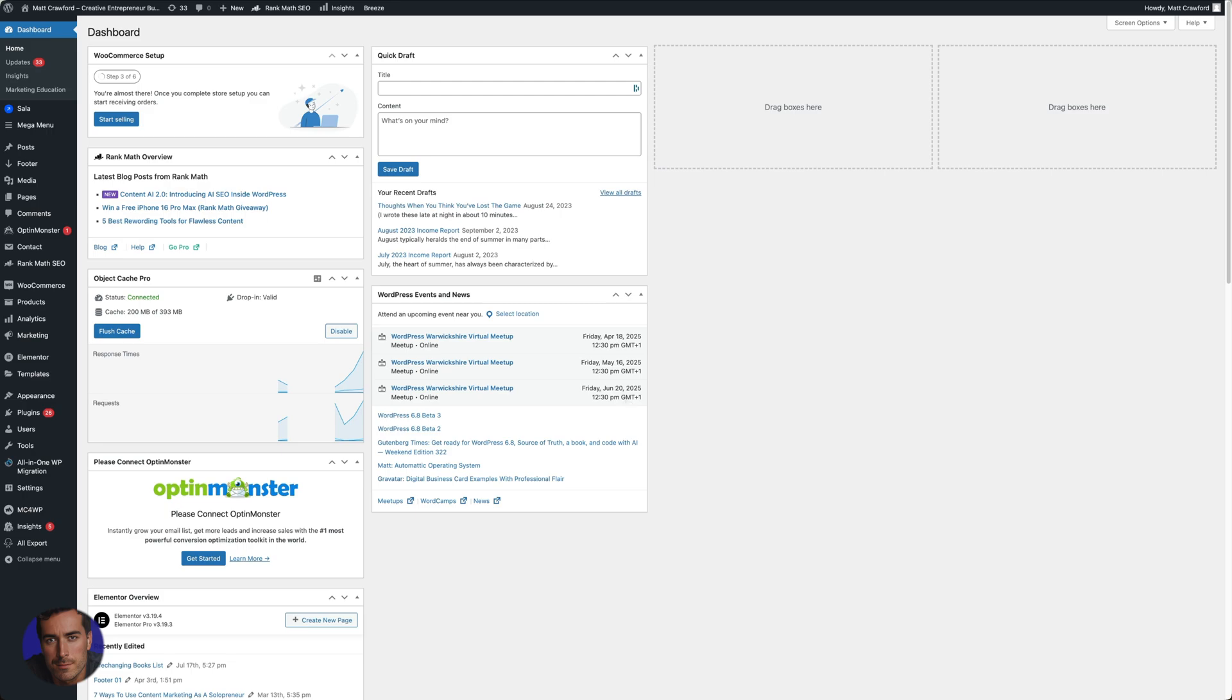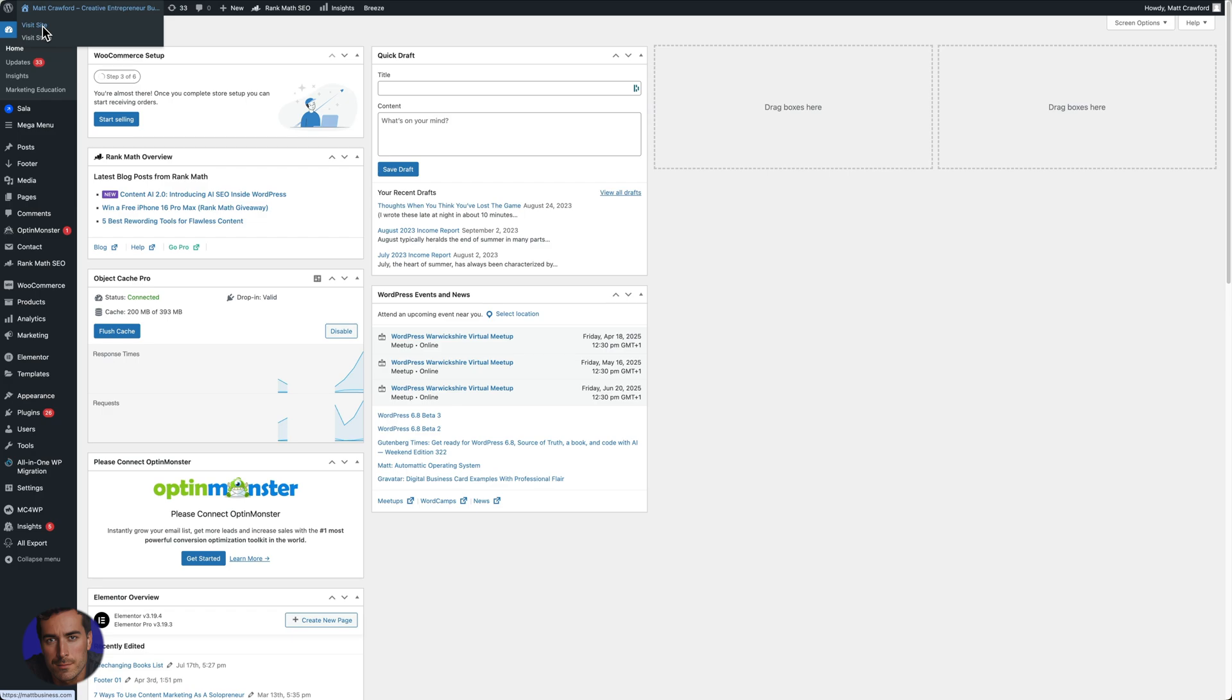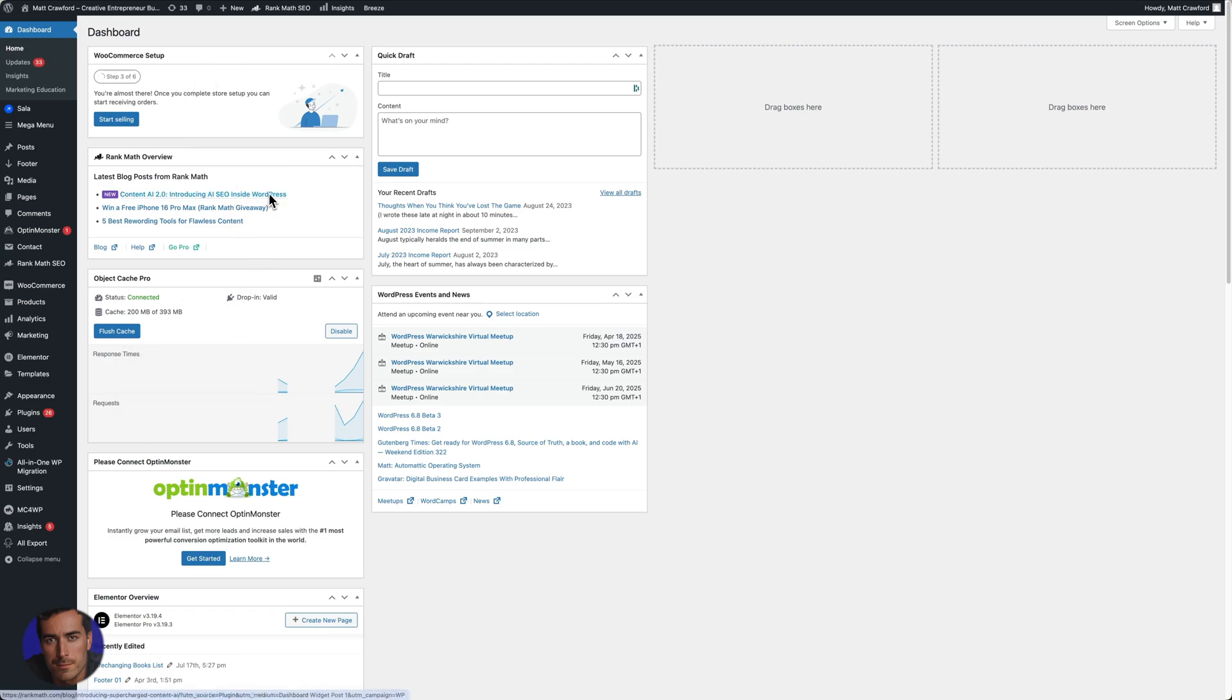This is Matt and this is a short video on how to update PHP version in WordPress. This is my main Matt Crawford site at mattbusiness.com. In general, you can't change the WordPress PHP version within WordPress itself.